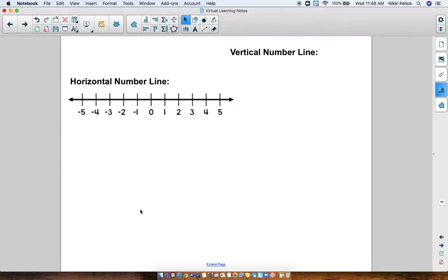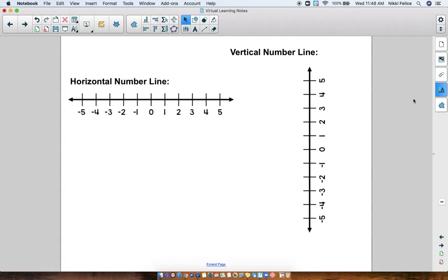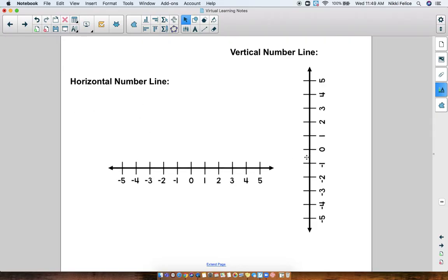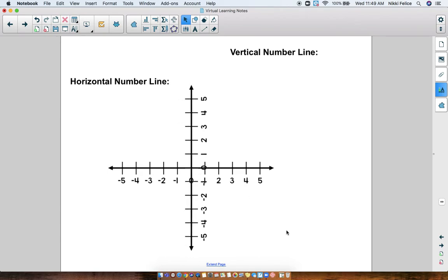Now remember, a horizontal number line looks like this with the positive numbers increasing to the right and the negative numbers getting smaller to the left — negatives go backwards. A vertical number line looks like this: zero is in the middle, all your positive numbers increase going up, and then your negative numbers go in the other direction, going down. So on our coordinate plane, we have a horizontal and a vertical number line together. If I put these two number lines together and match up my zeros, our coordinate plane looks something like this — positive numbers going to the right, negative numbers going to the left, positive numbers going up, and negative numbers going down.